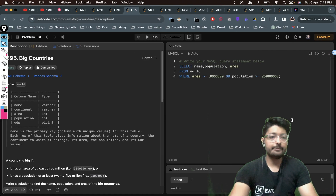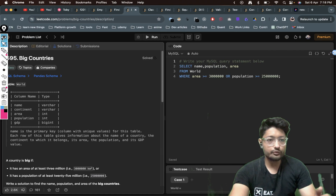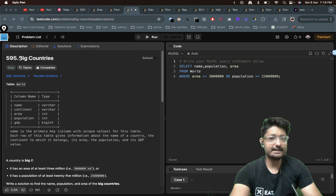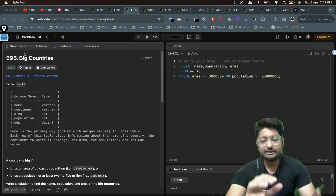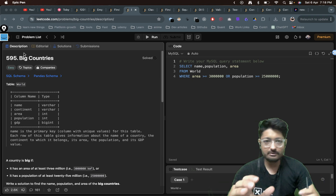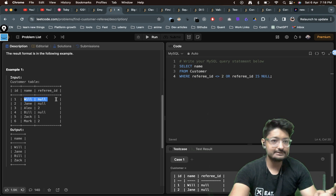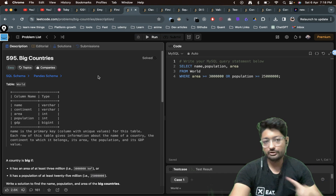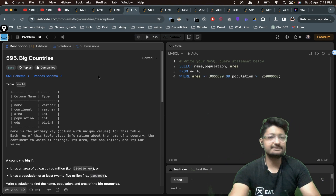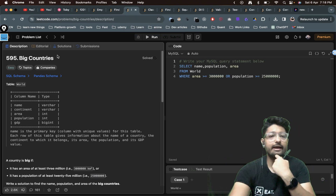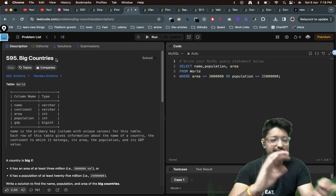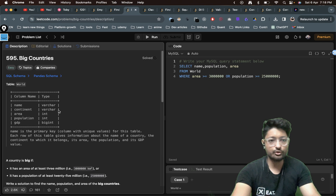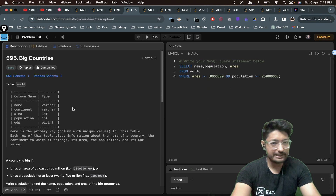Hello everyone. In this video let us talk about one more problem from LeetCode — it's an easy level problem from the SQL series, that is 'Big Countries'. I had already done a very similar problem which is 'Find Customer Referee', so if you haven't watched that video you can watch it first. You can also pause this video and try this on your own as well.